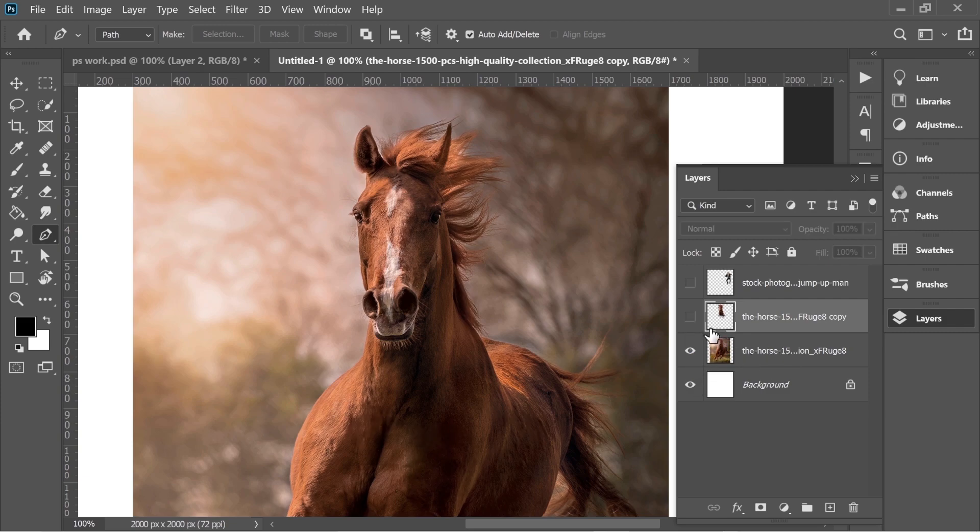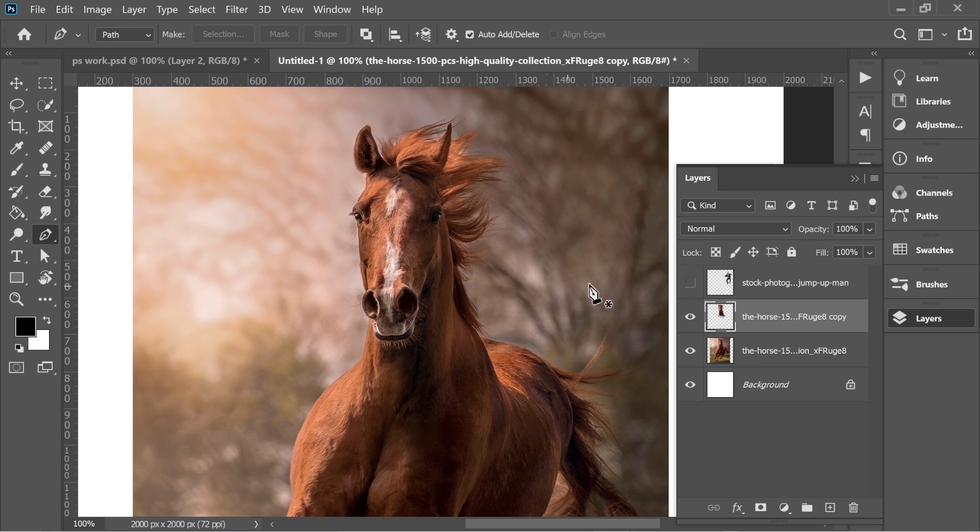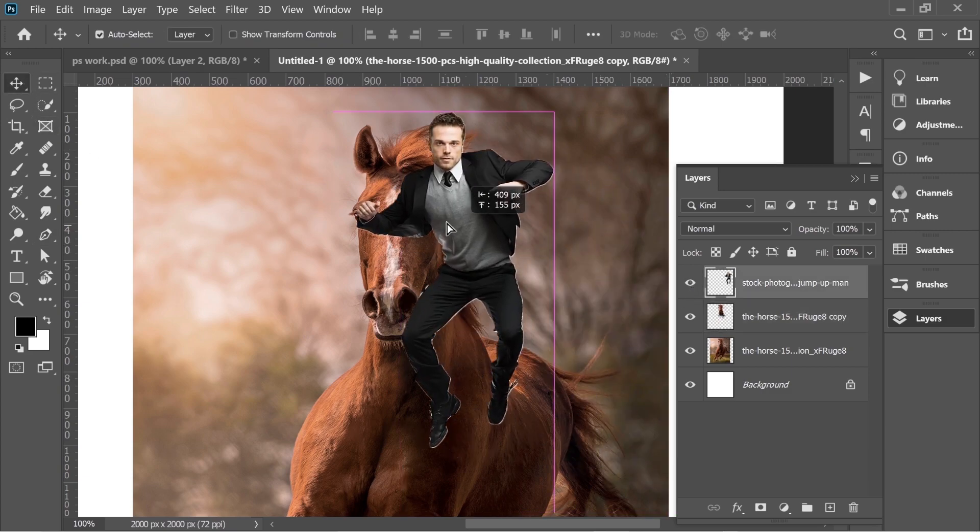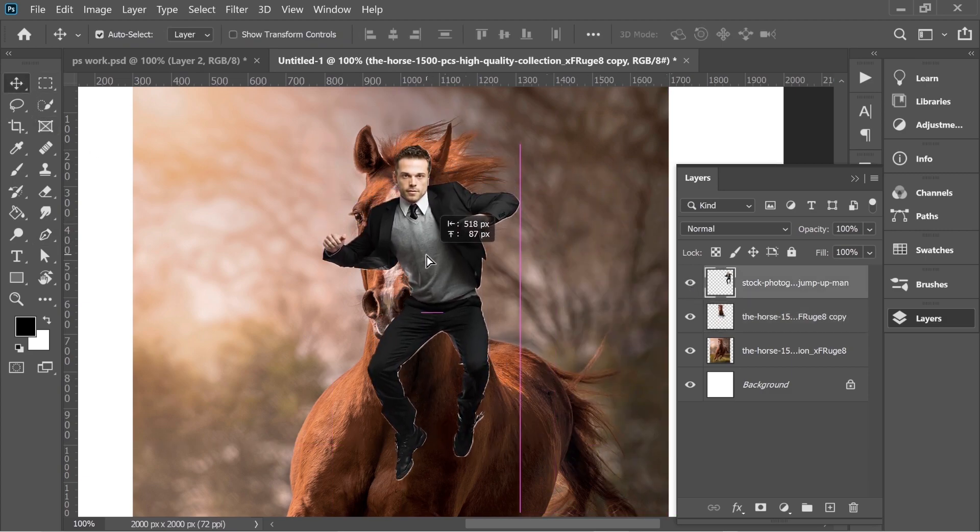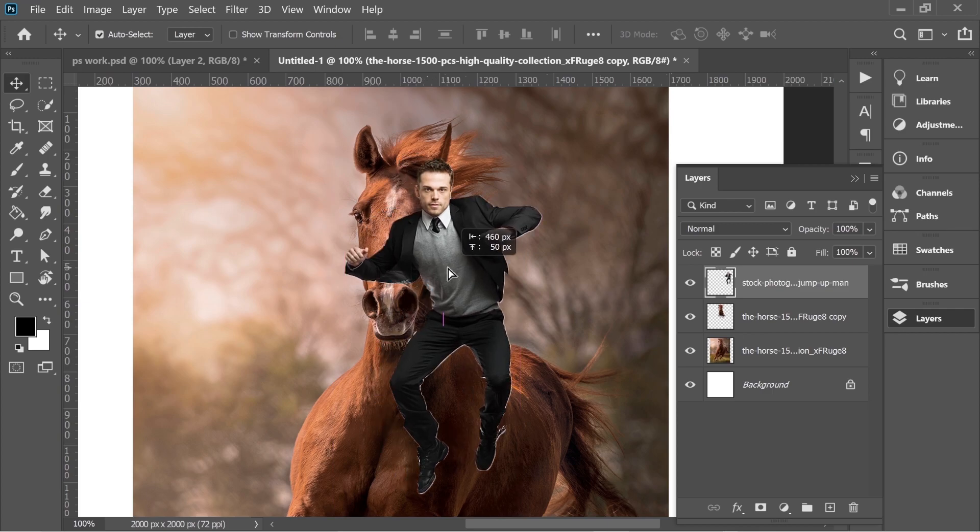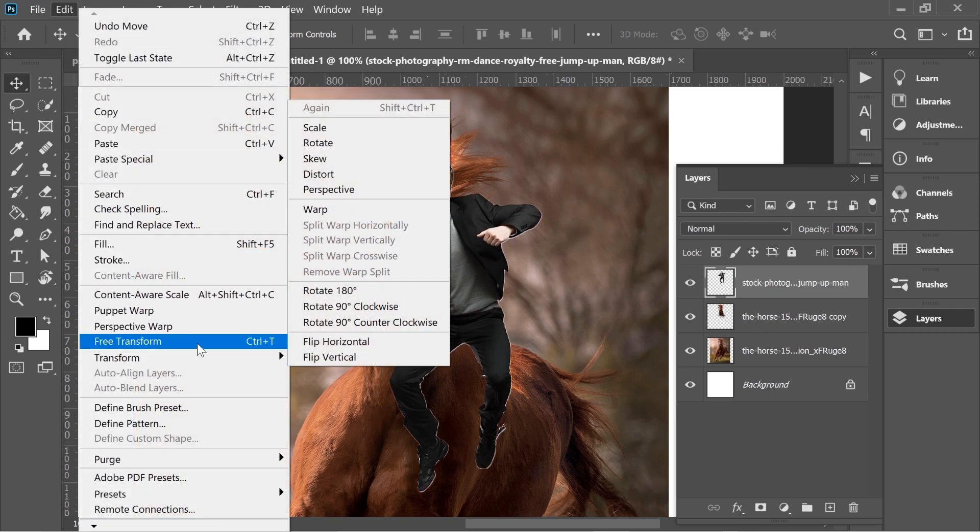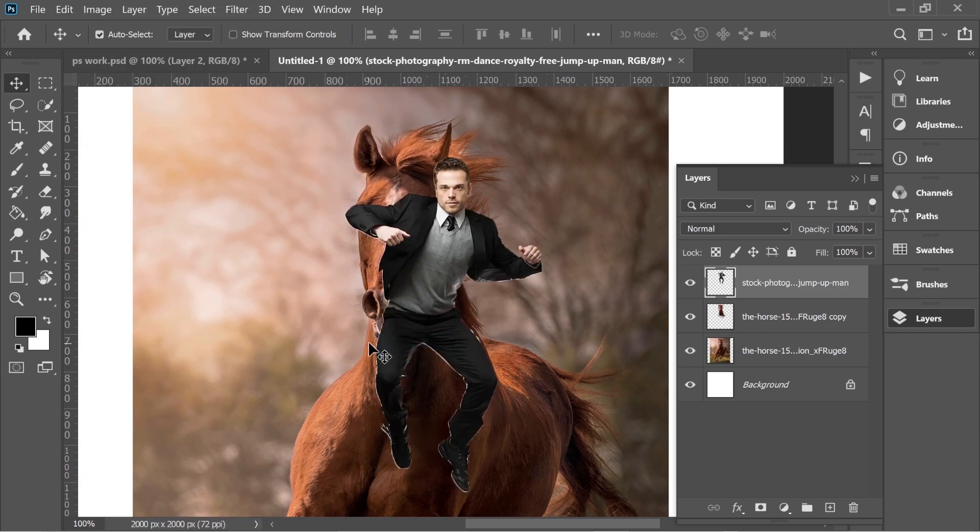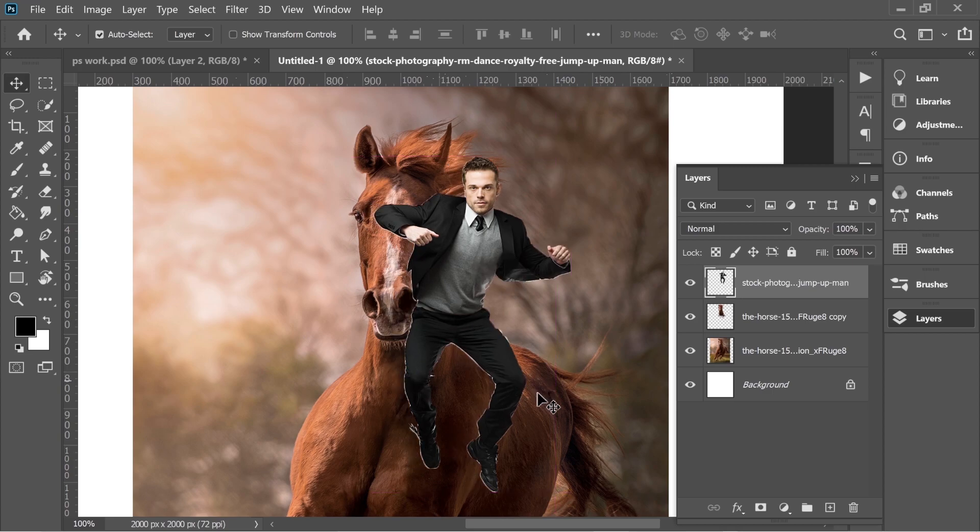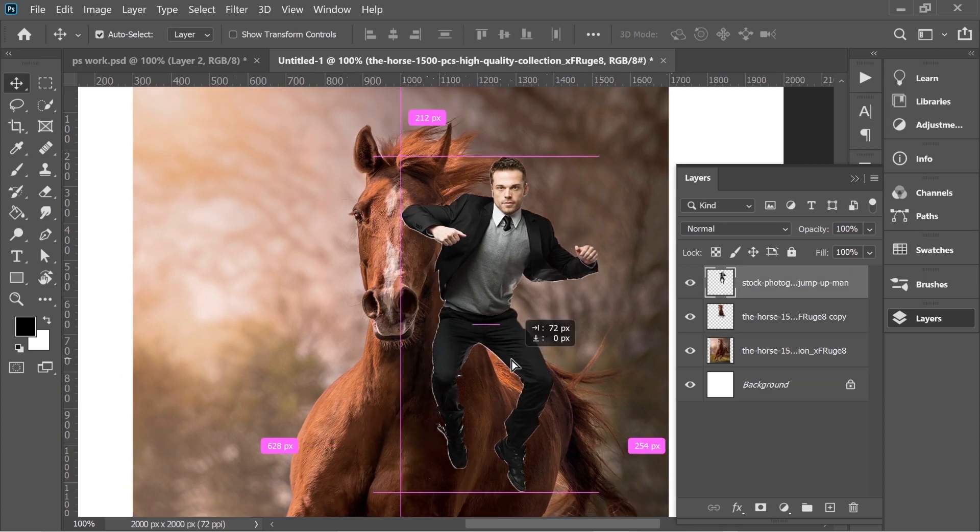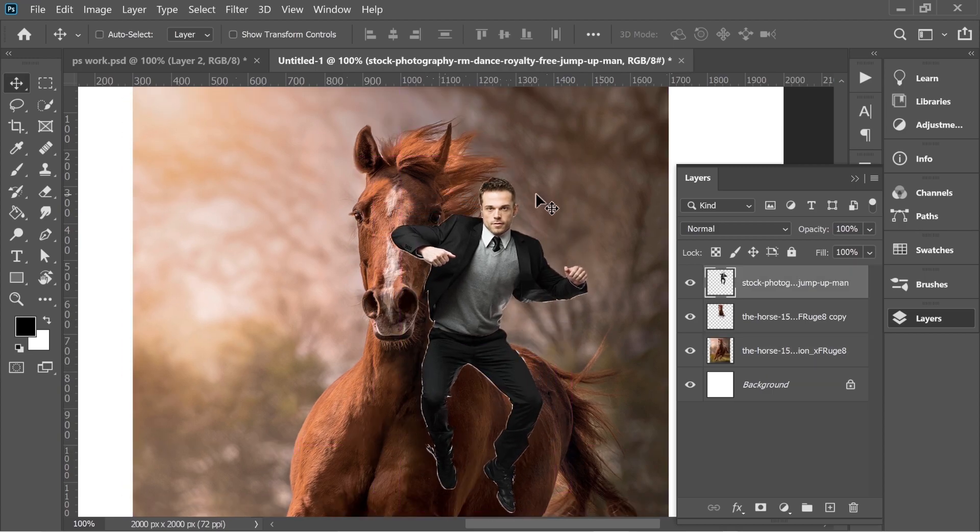Now let's bring back the guy and position it here. Let's go Edit, Transform, and Flip Horizontal so this guy's leg can look like it's outside of the body of the horse.